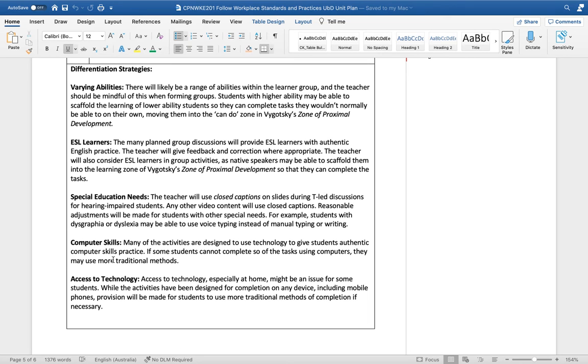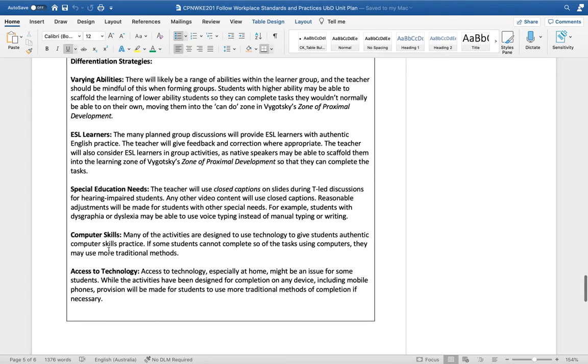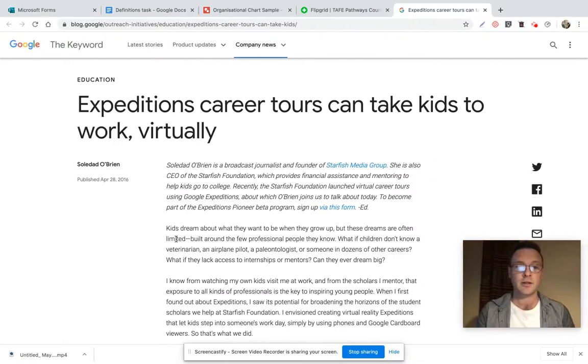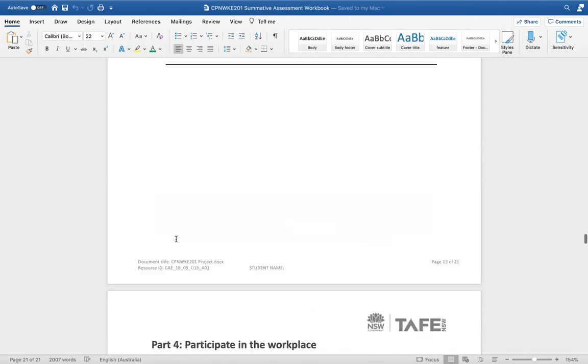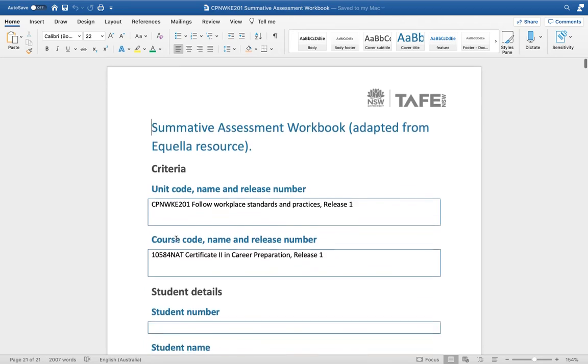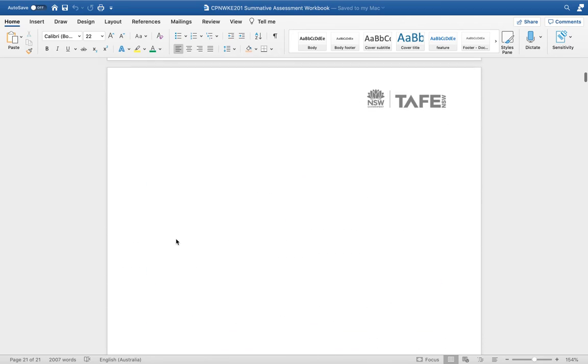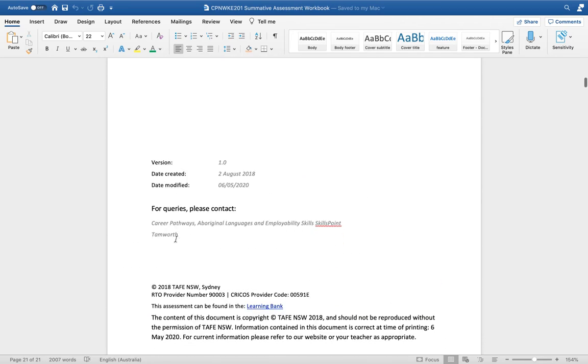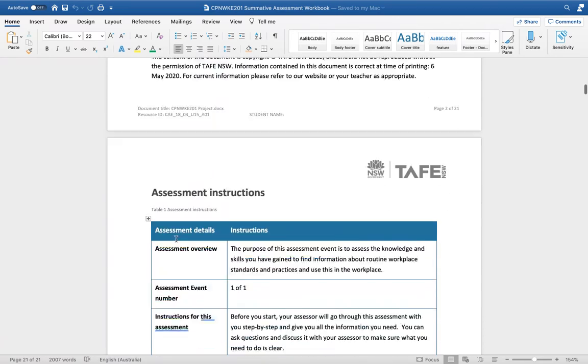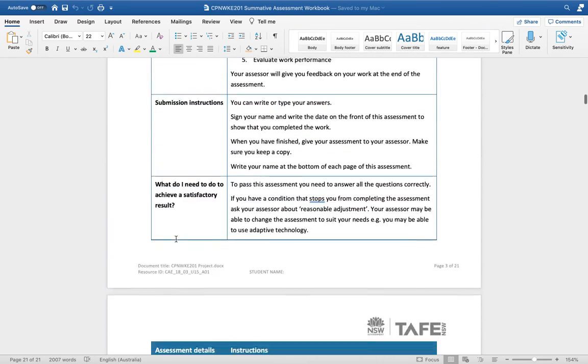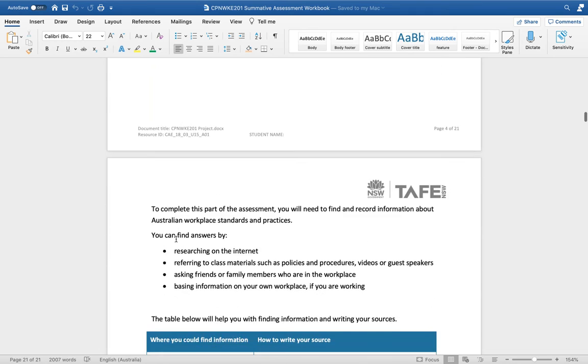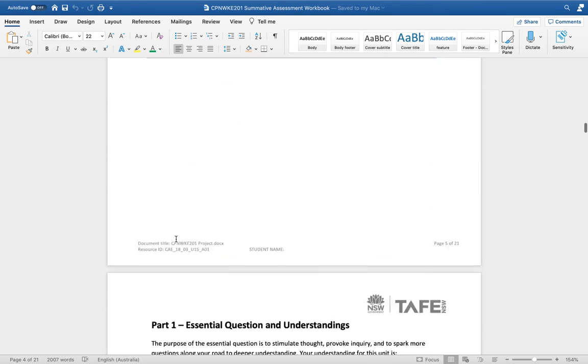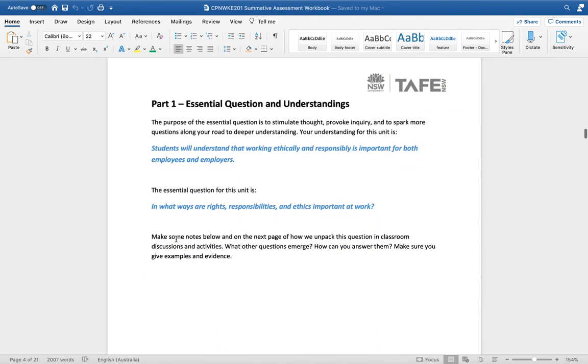For the assessment workbook, I've adapted this one from Equella and I've basically amended it so it fits in with the UBD paradigm. I've just added an understandings and essential questions section to the beginning.